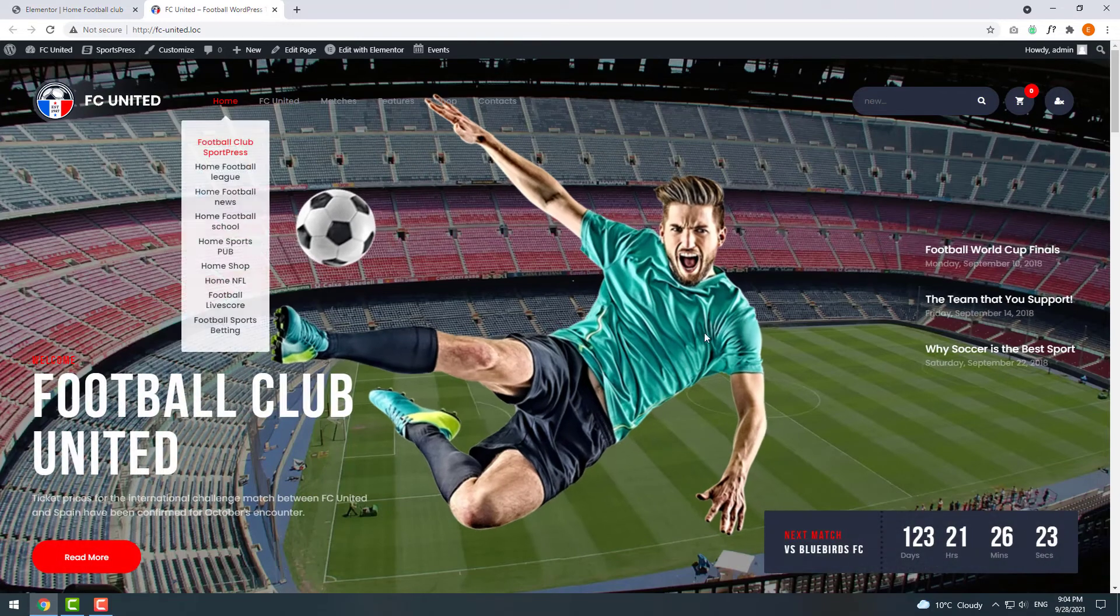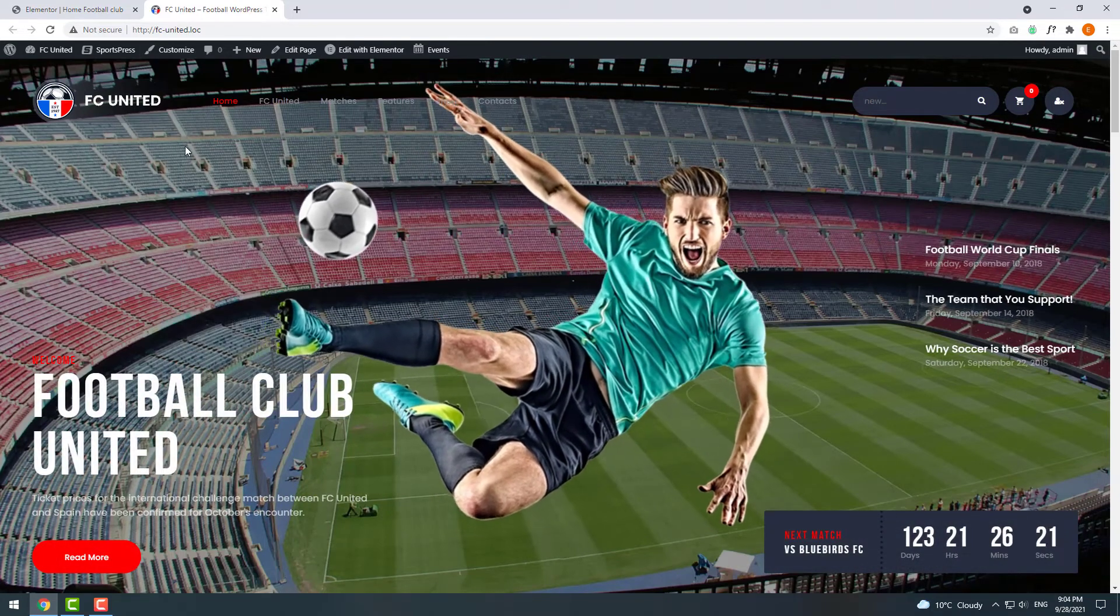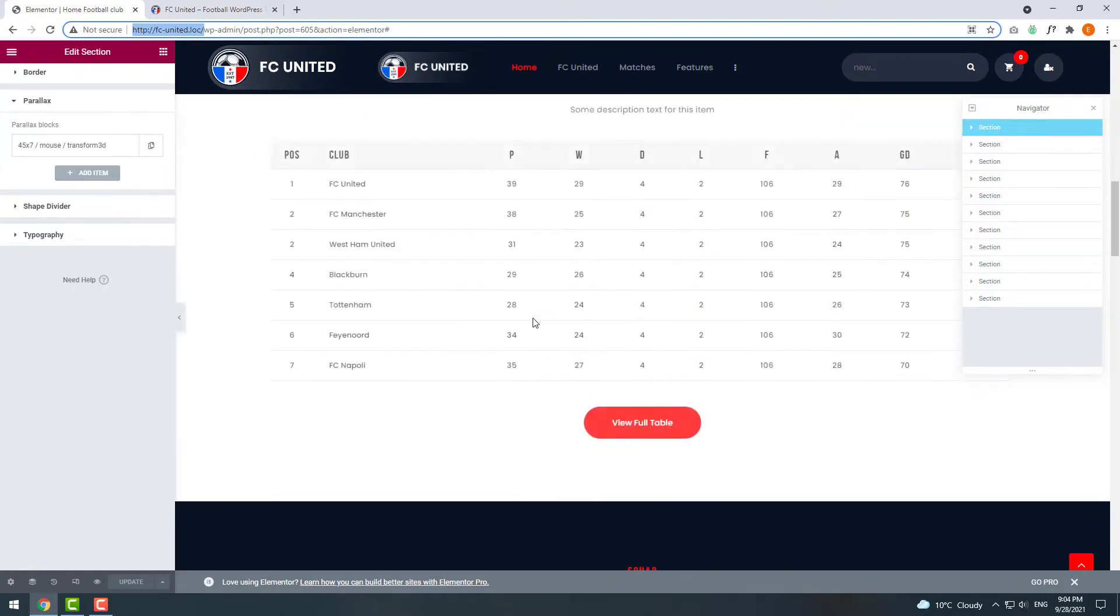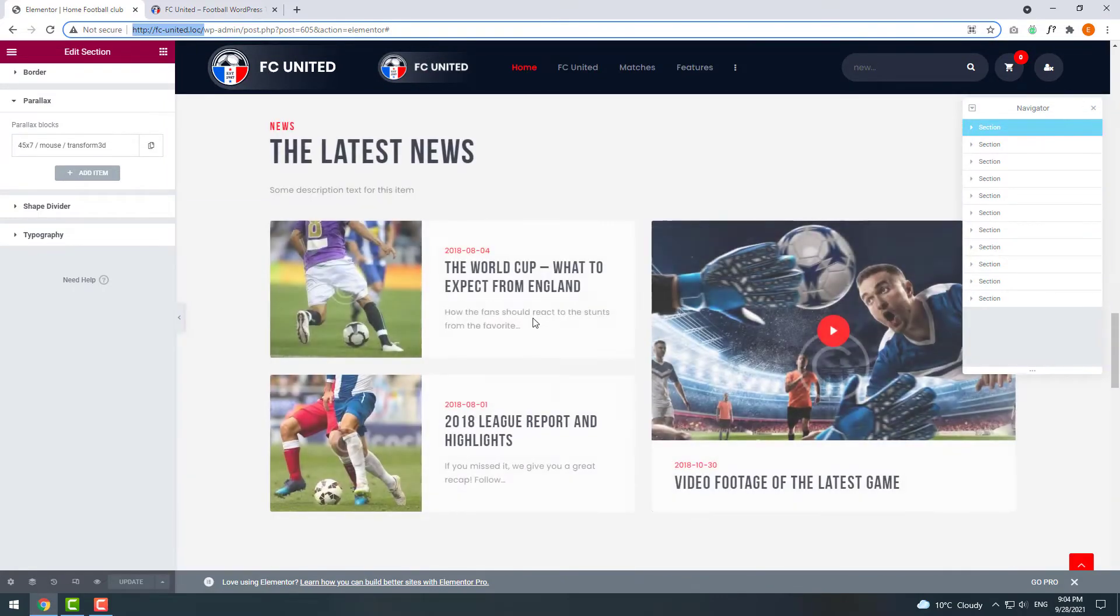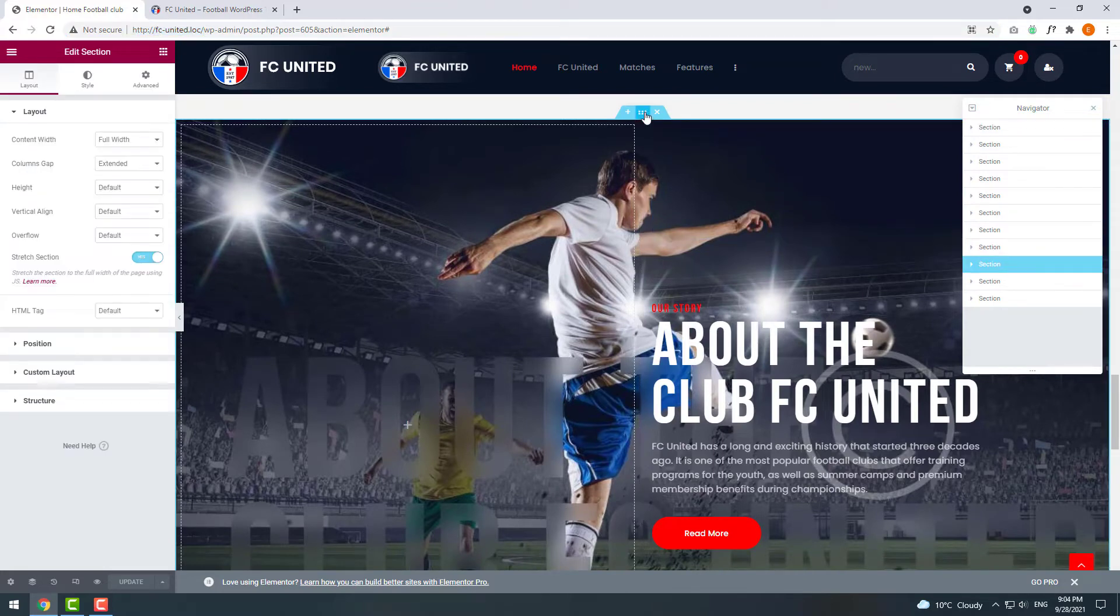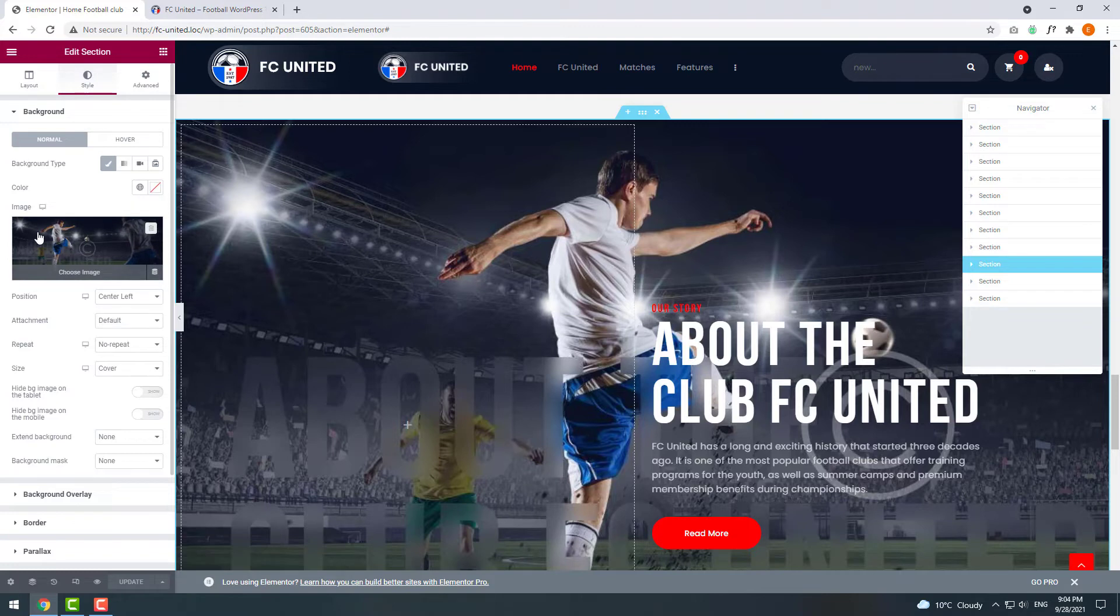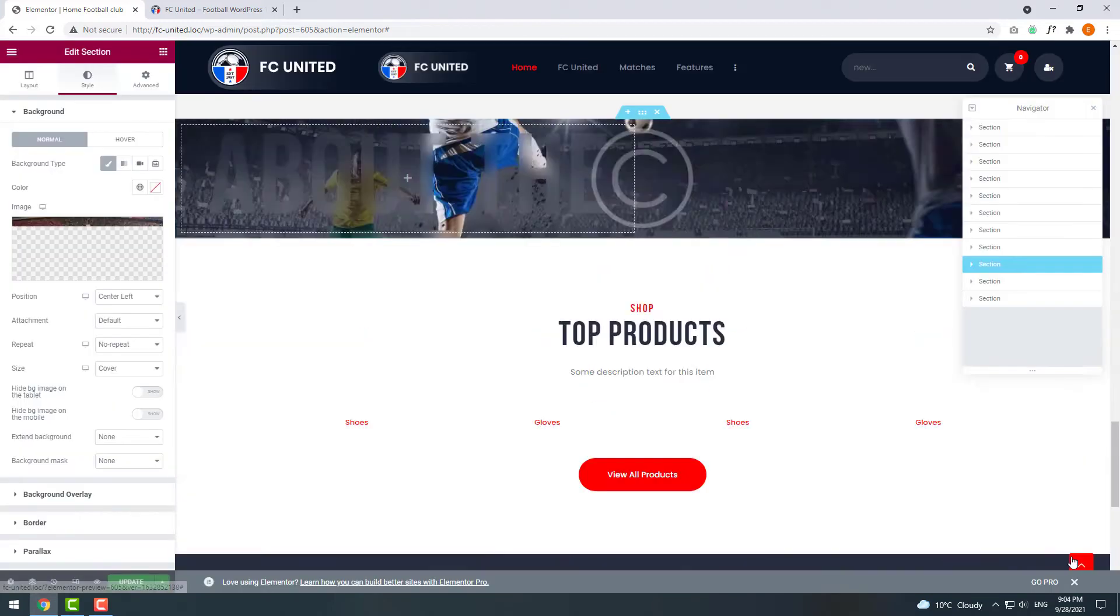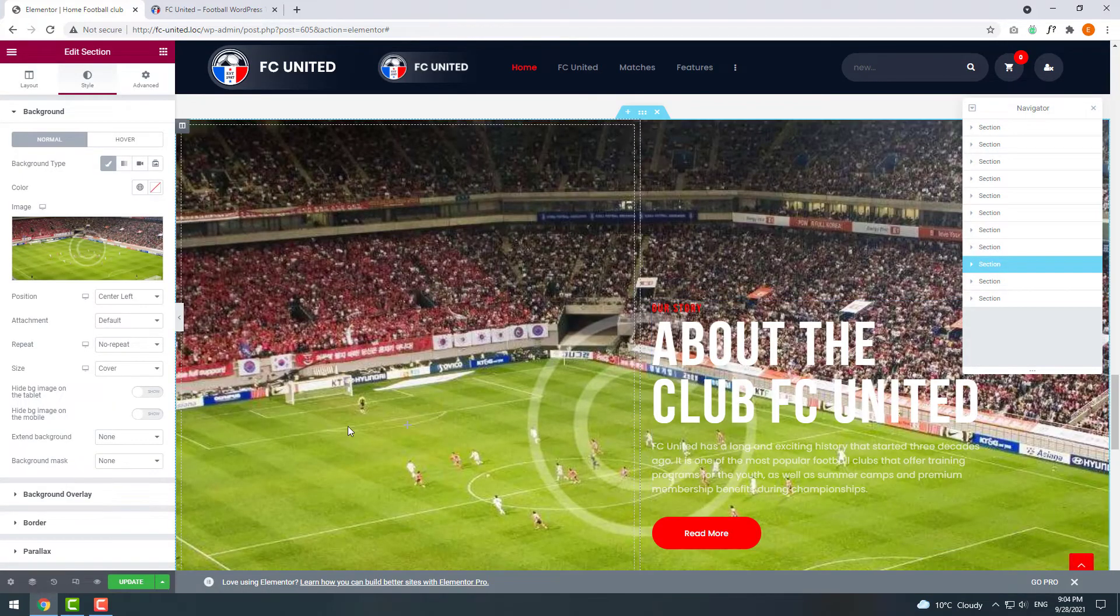Let's replace another background image. Scroll down and pick the one you want to change. Let's change this one. Click on the six dots icon and Style tab. Find the image and change it to something else. Then again click Publish.